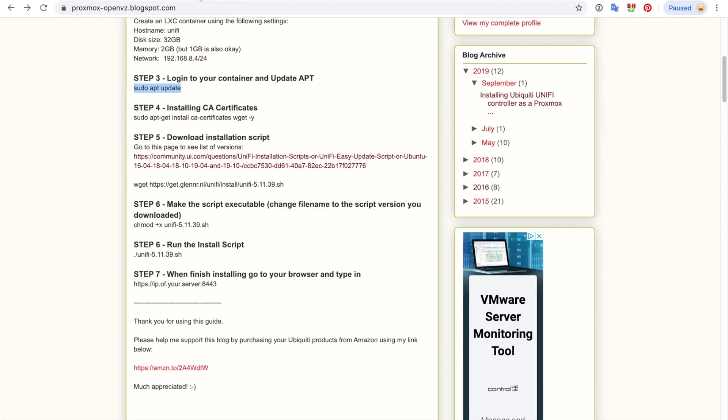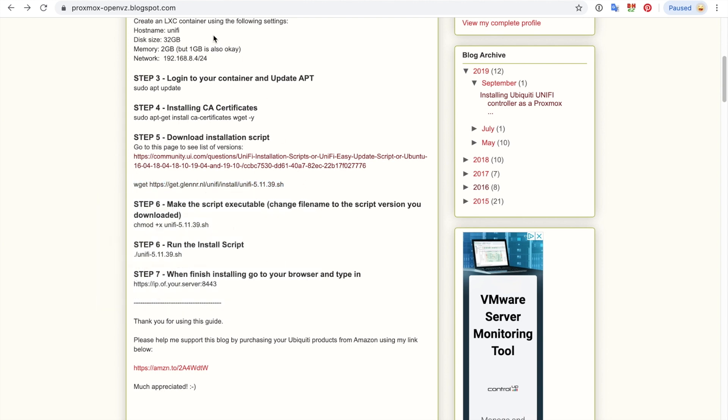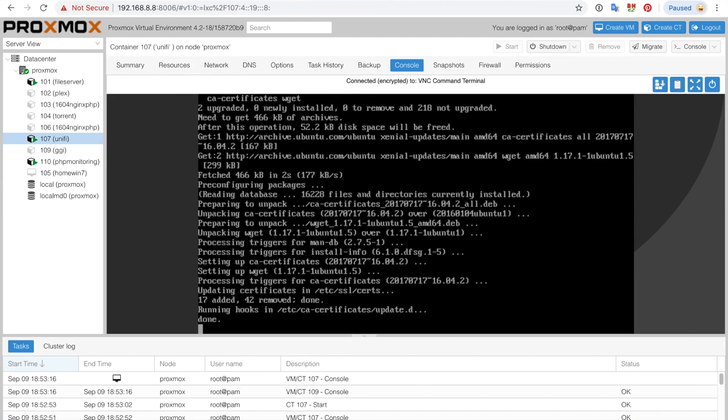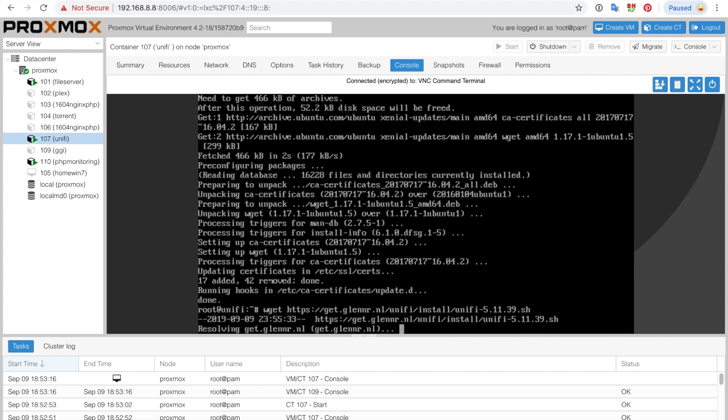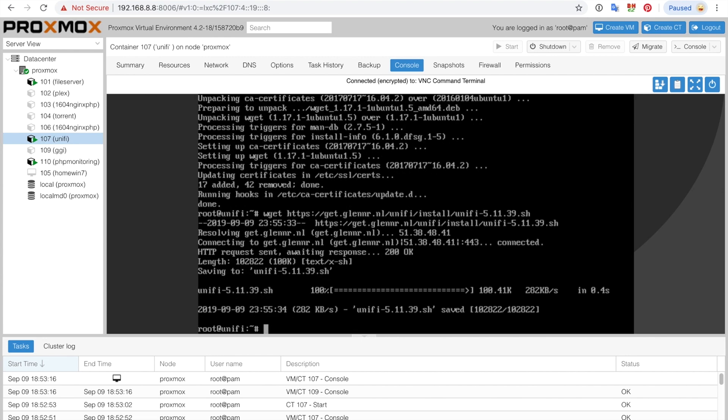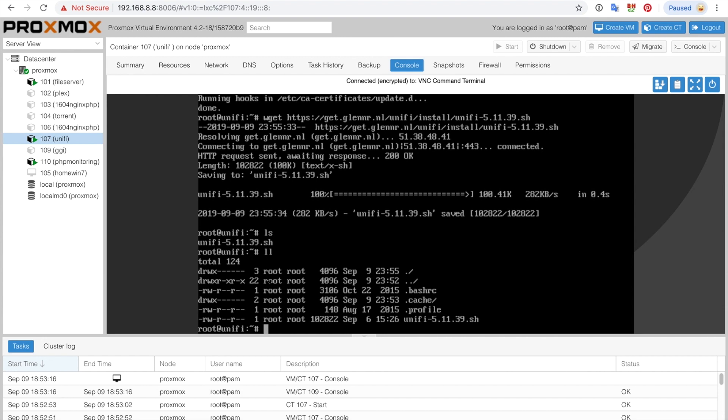And while we're waiting for that, let's go through the next step. We just did this one right here and the next step is we're going to do a wget to get the shell script from here. It's done. All right, so next we're going to do is wget https://get.glennr.nl/unify/install/unify-5.11.39.sh. Let that download.